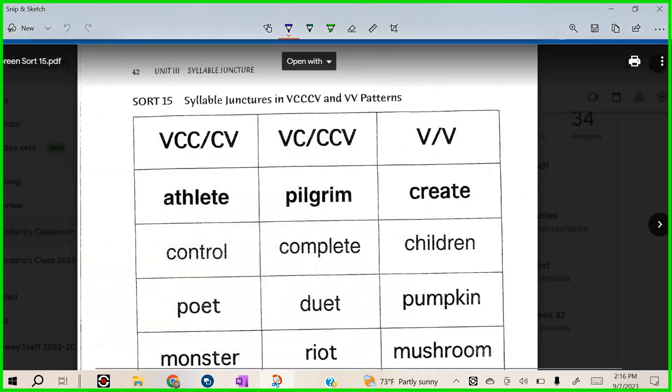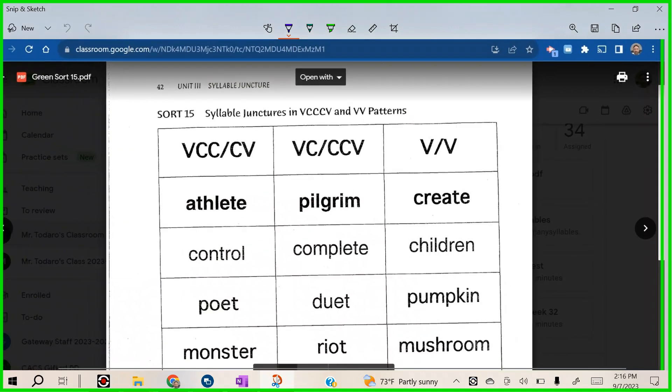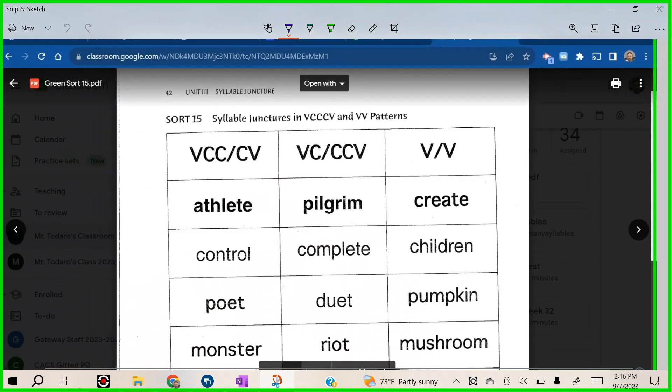All right guys, we're going to do our first Speller's Choice.